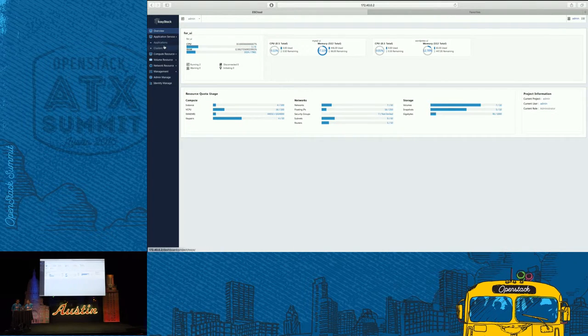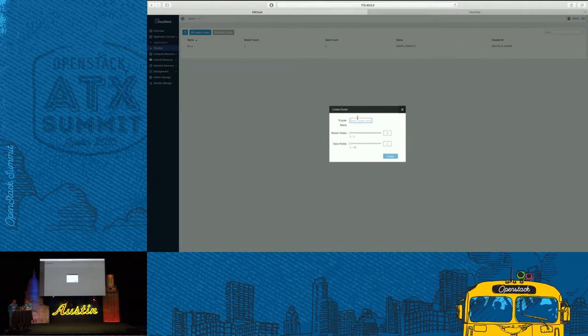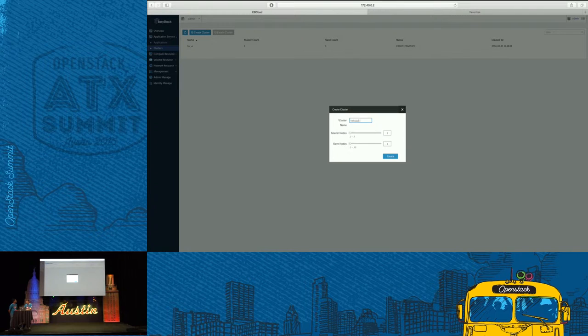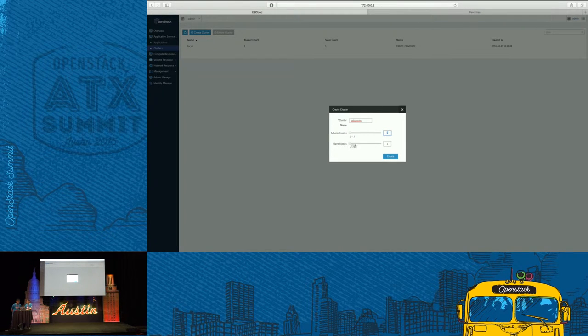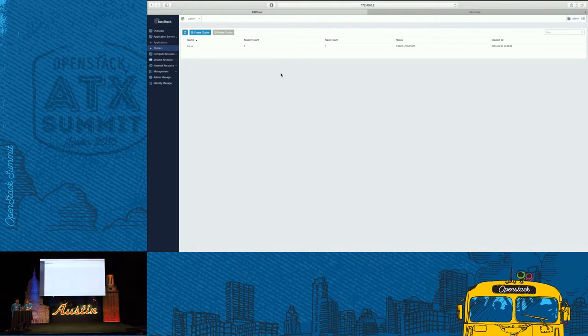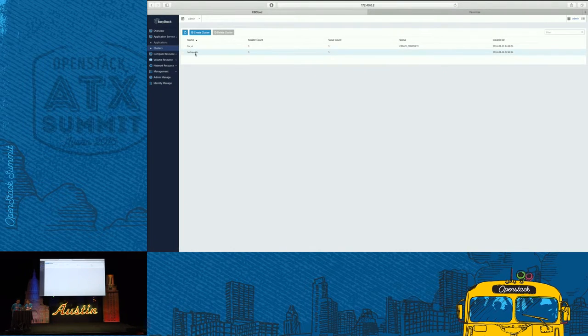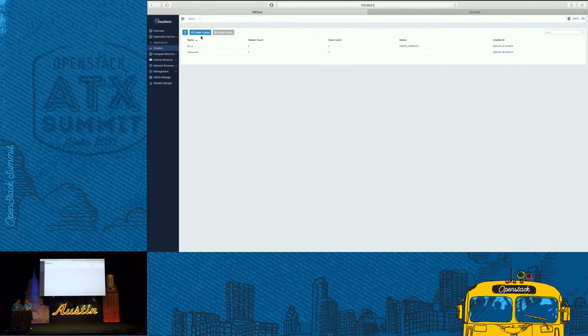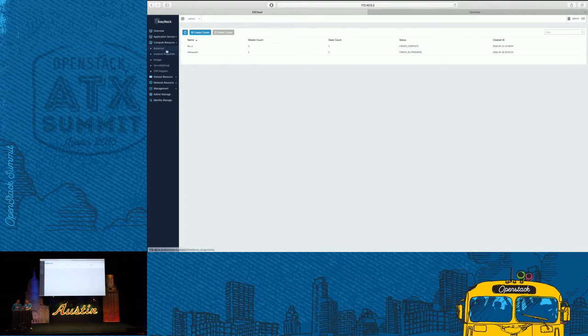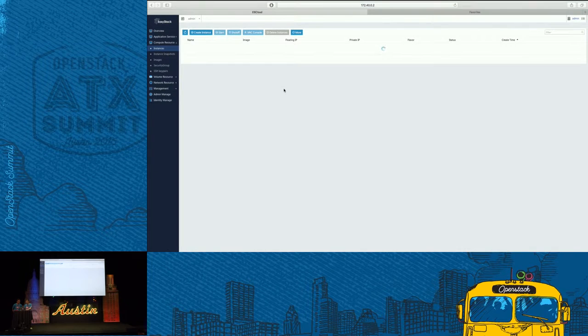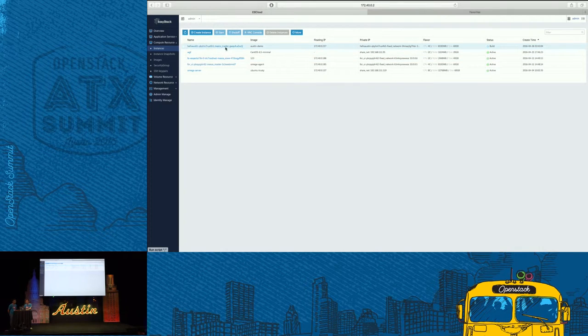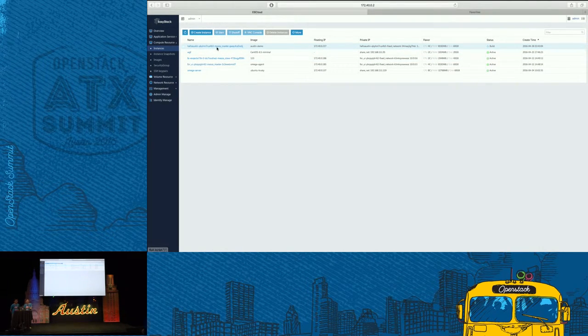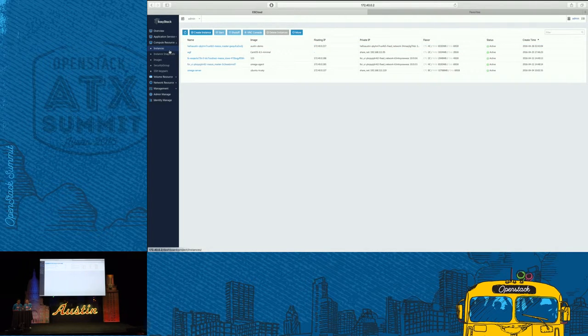Right now, I will create container clusters and applications. First, create a cluster. Hello Austin. For demo, we only create one master node and one slave node. We can see the cluster is created in process. From the instance list, we can see the machine is created. And the container cluster is being configured in the background.